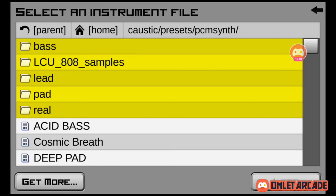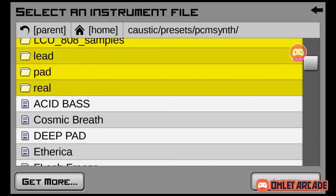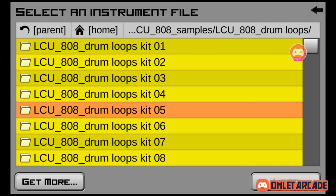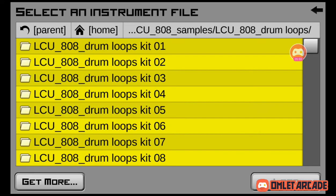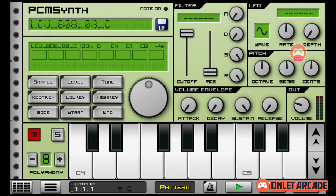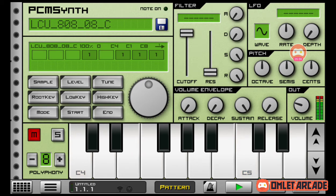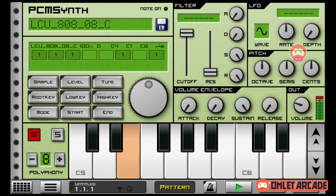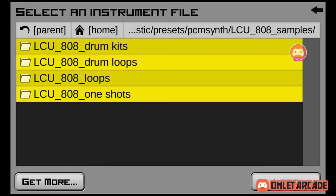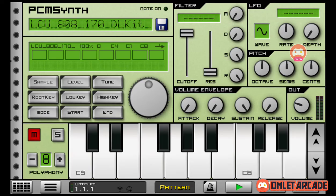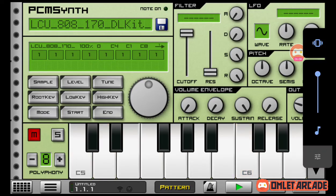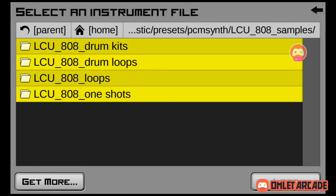Open it up — drum kits, it's all here! Let's check drum loops, snares — oh wait, wait, what is going on?